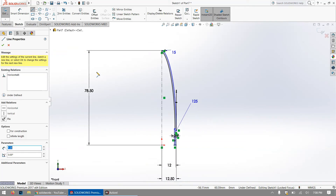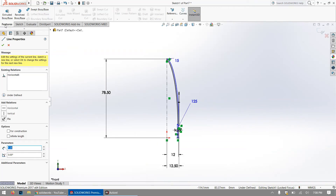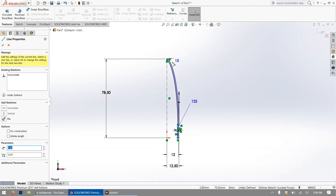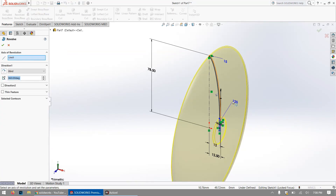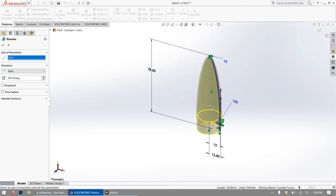Now go to the Features tab and select Revolved Boss/Base. This will revolve the 2D sketch profile 360 degrees to give us our final 3D rocket cone. Click it — if it selects the wrong lines, just click on the correct centerline and the preview will update. Then press the green checkmark to confirm, and our rocket cone is complete.